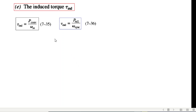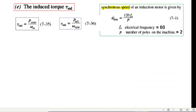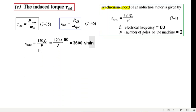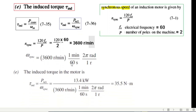Then we find the induced torque. There are two formulas: P_converted over omega_m, and P_ag over omega_sync. We'll use P_ag over omega_sync. The synchronous speed is n_sync equals 120 times frequency divided by number of poles: 120 times 60 divided by 2, giving 3600 RPM. Converting to angular velocity: 3600 divided by 60 times 2π gives omega_sync. Plugging in P_ag divided by omega_sync, the answer is 35.5 Newton-meters.